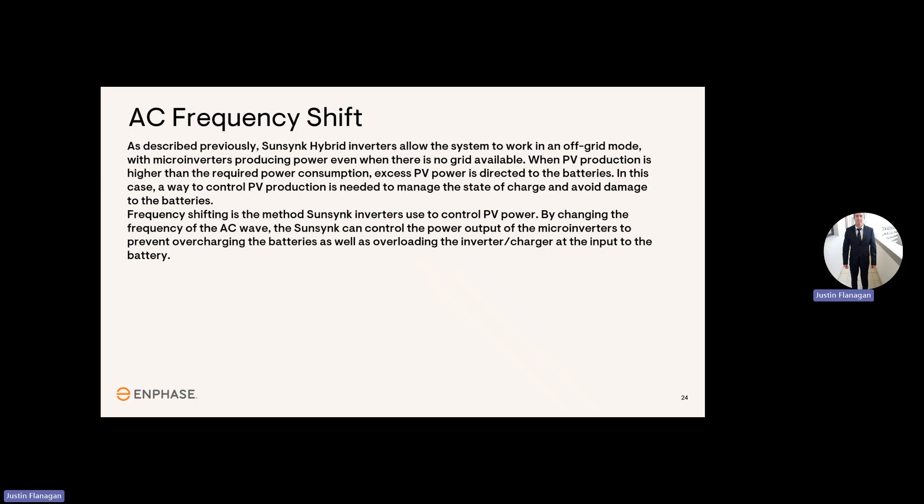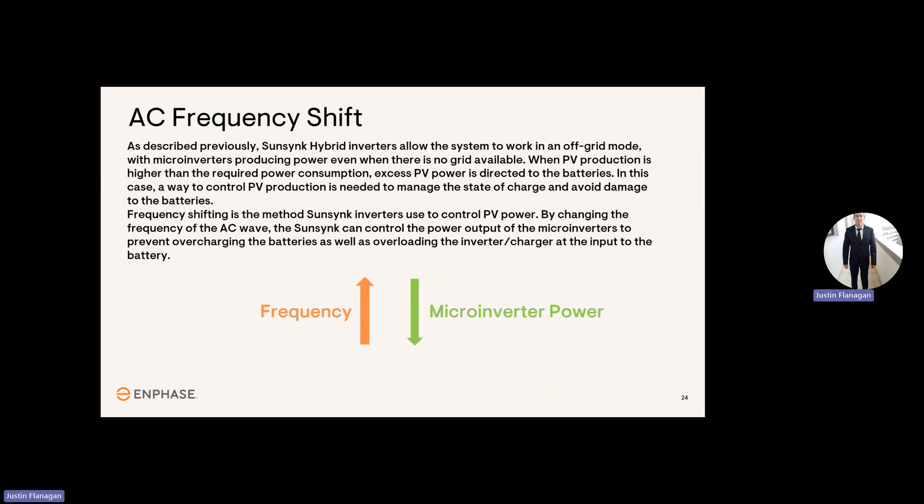So as the frequency increases, the power of the microinverters decrease, and the Enphase grid profiles contain the ramp rate settings.